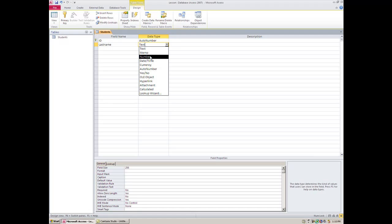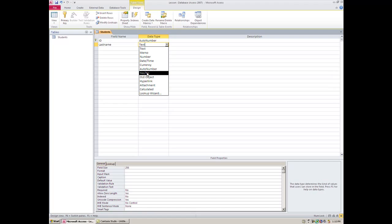The Date and Time—it could be when they signed up, it could be when they quit, last time they paid you, it could be anything. So as you're picking your field names, you then choose what kind of field that you would want it to be.